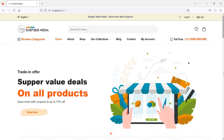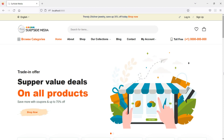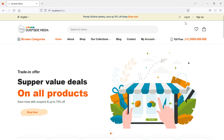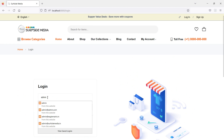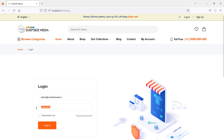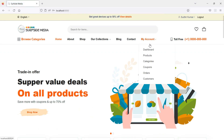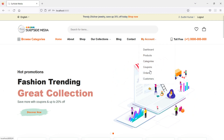Hi everyone, welcome back to the Laravel 9 ecommerce tutorial. In this video we are going to learn how to create an admin category page. First, let's login with the admin credentials — enter the admin email which is admin@subsitemedia.in and the password, then click on login. The admin has been logged in and here is the admin menu.